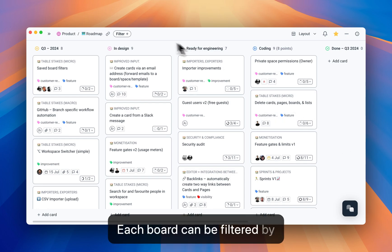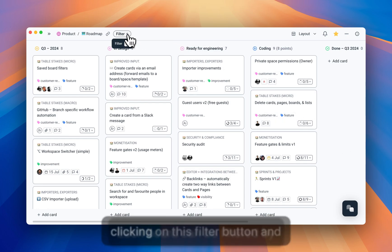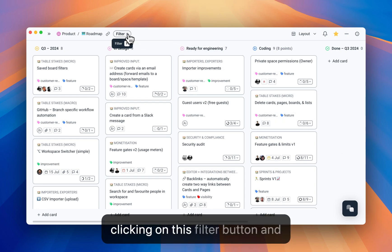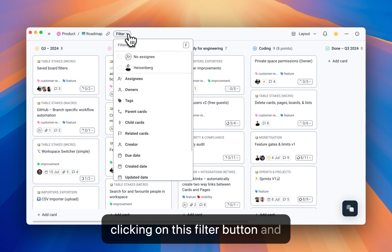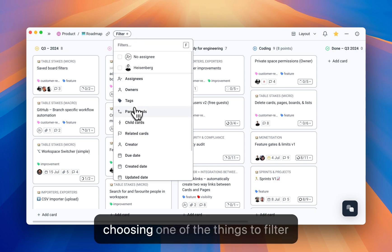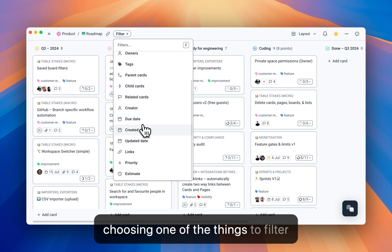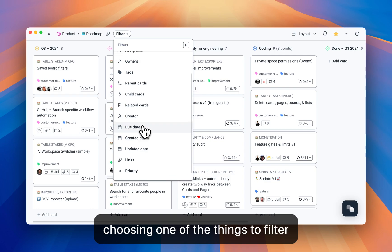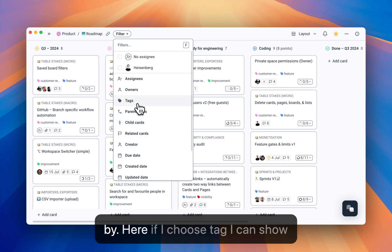Each board can be filtered by clicking on this filter button, and choosing one of the things to filter by. Here, if I choose tag,